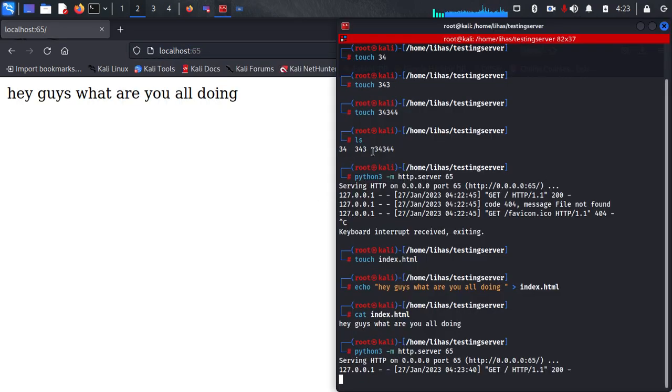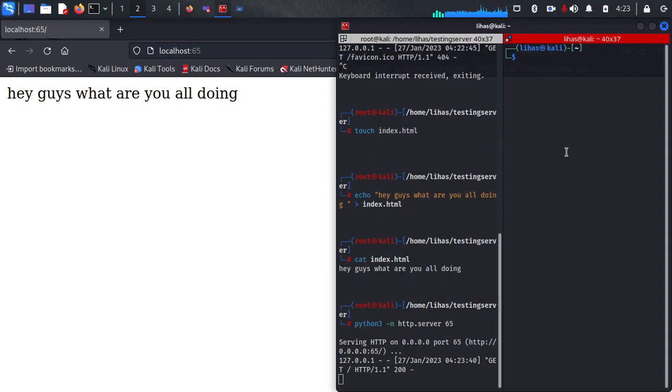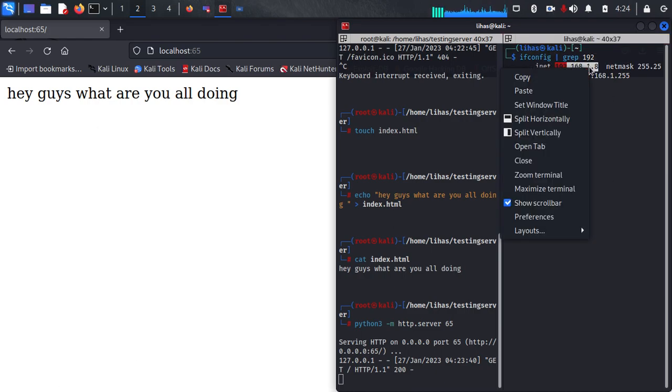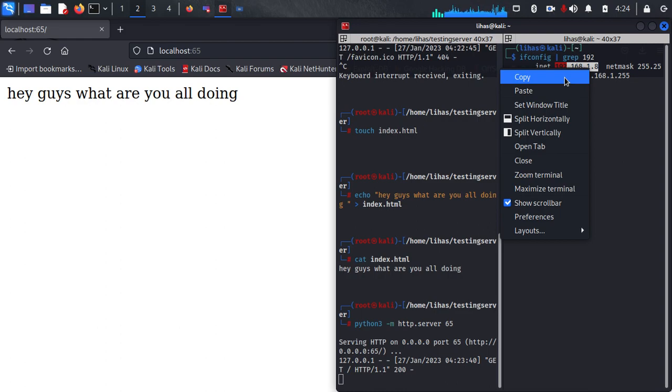Let me show you. So ipconfig, 192. So this is my... my mouse has stopped working.